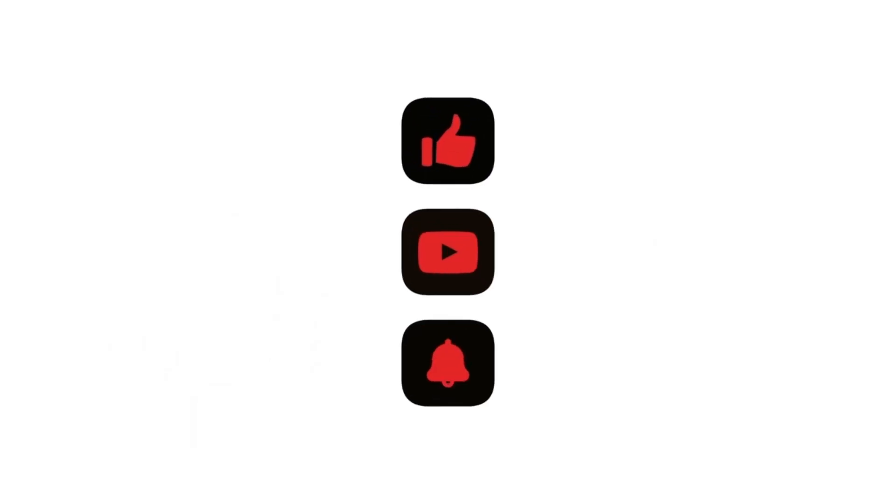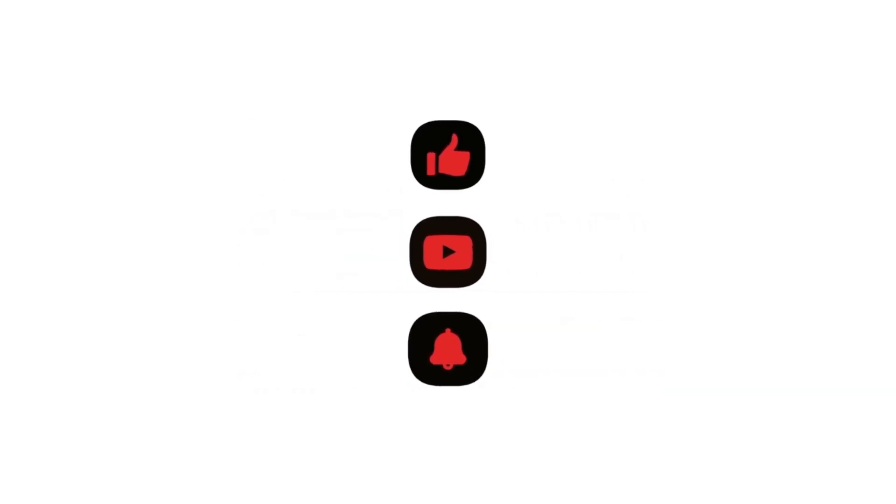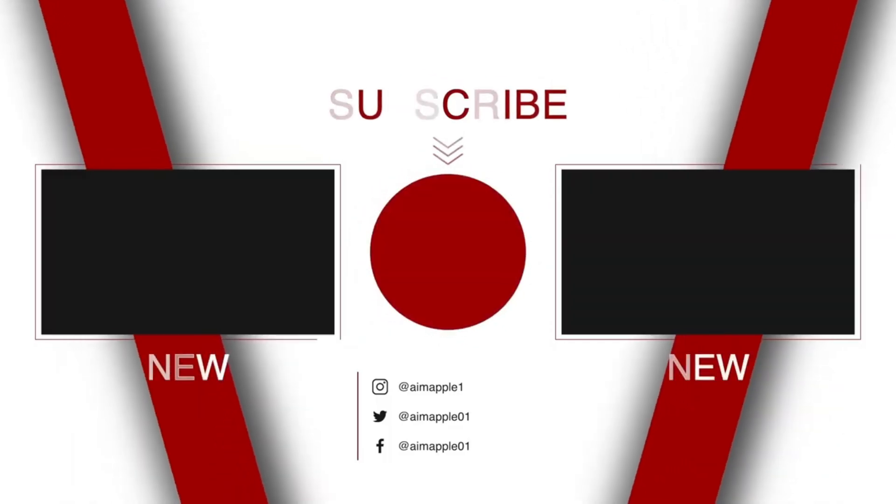Thank you for watching. Stay tuned for more content designed to make your tech life easier and more productive. See you in the next one.